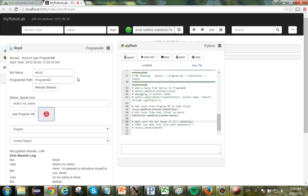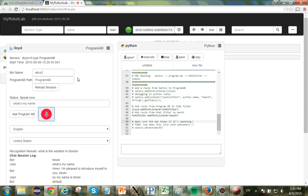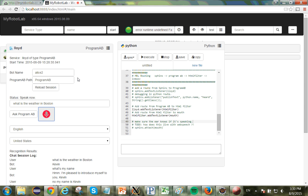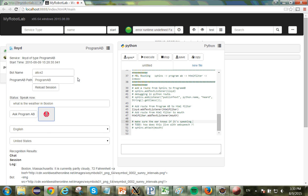What is the weather in Boston? Boston, Massachusetts. It is currently partly cloudy, 72 Fahrenheit. See ya.